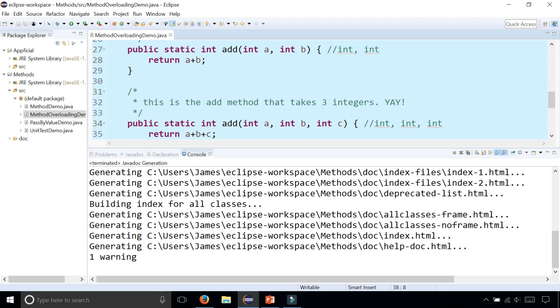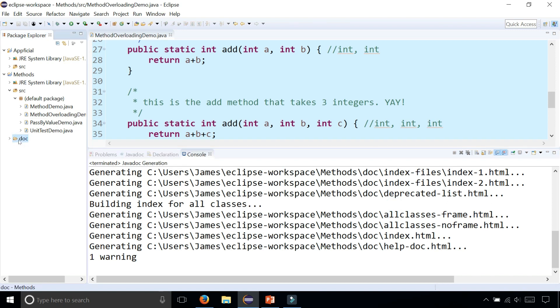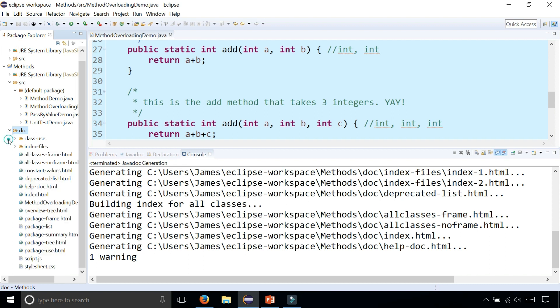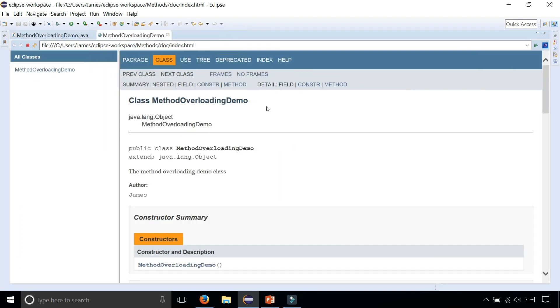It's just doing all kinds of stuff, and it took about three or four seconds. Automatically it created this folder called doc. It stands for documentation. Click the little arrow next to it and there's a whole bunch of HTML files inside it, and the important one is index.html.